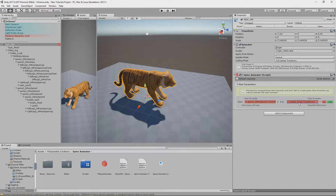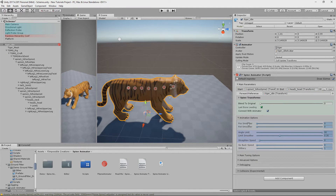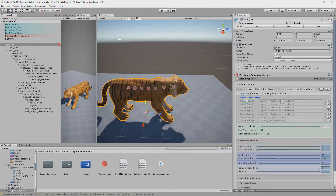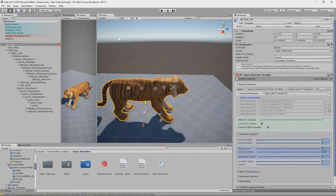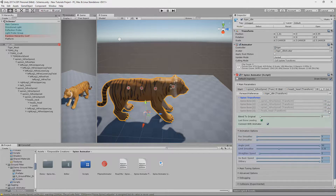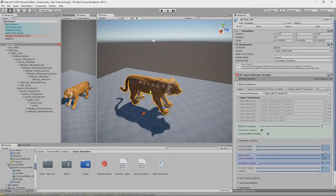When we have set up the first and last bone, hit Get to create the spine chain. Now you can reveal the spine transforms, and if needed, you can remove selective bones from the chain. Later in the video I'll explain when that can be helpful.